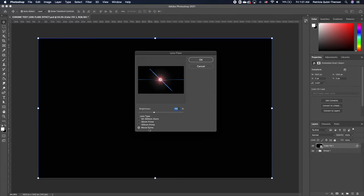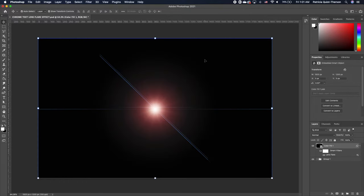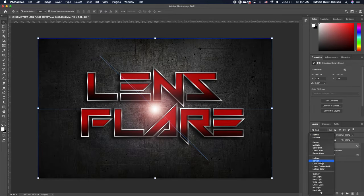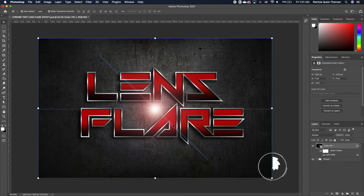Set that in the middle and click OK. To get rid of the black, you need to change the blend mode. Go to Blend Mode and change it to Screen.